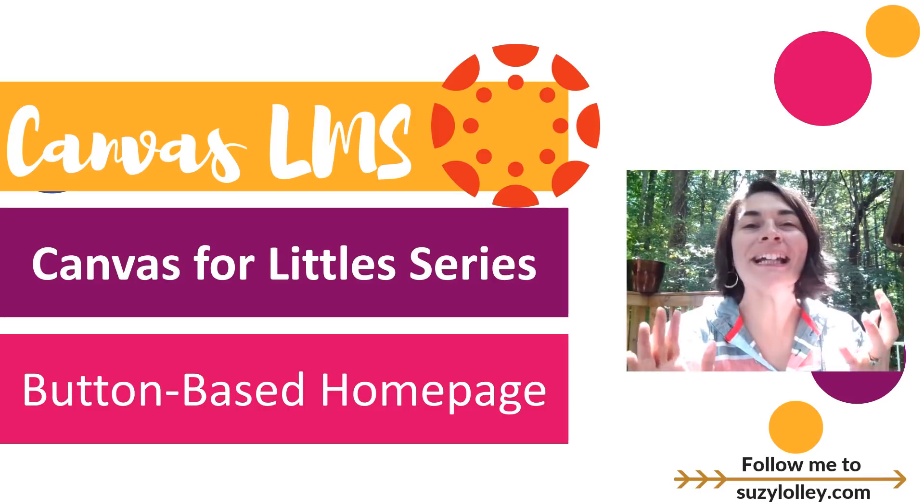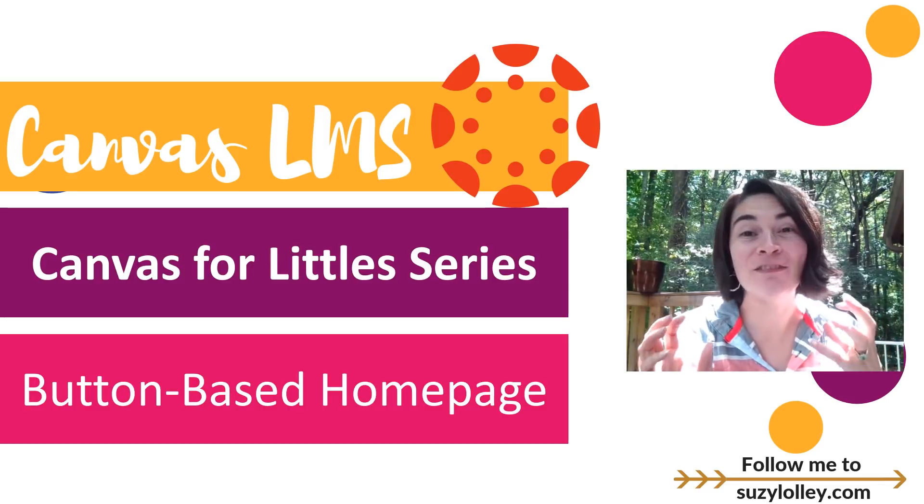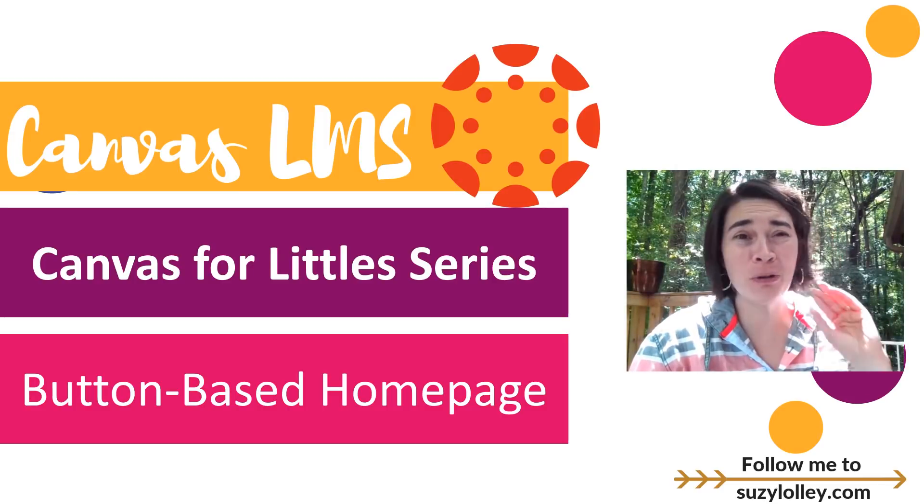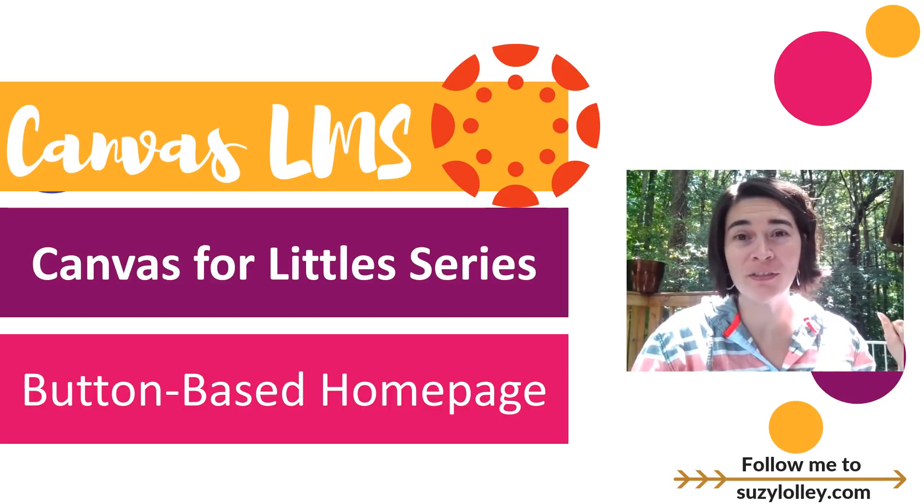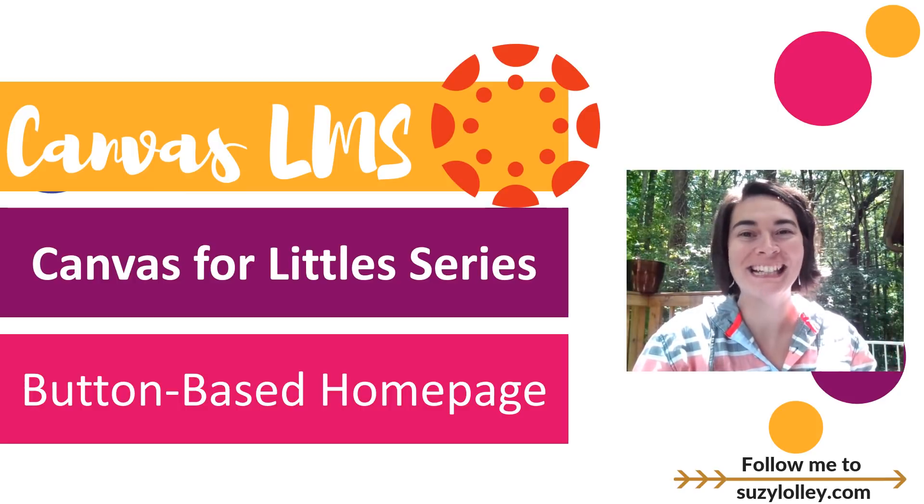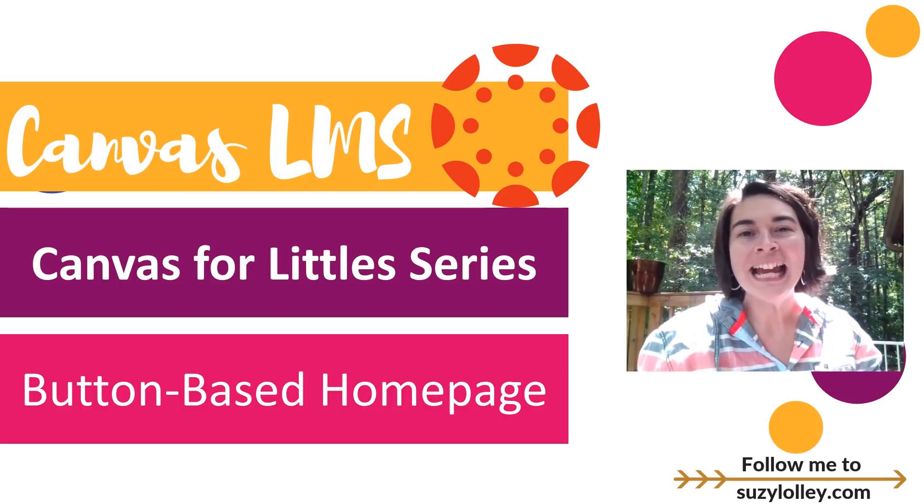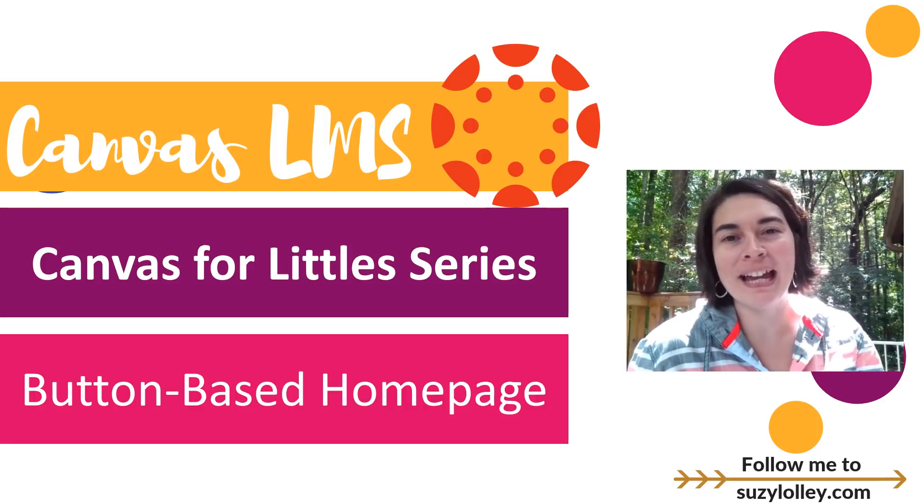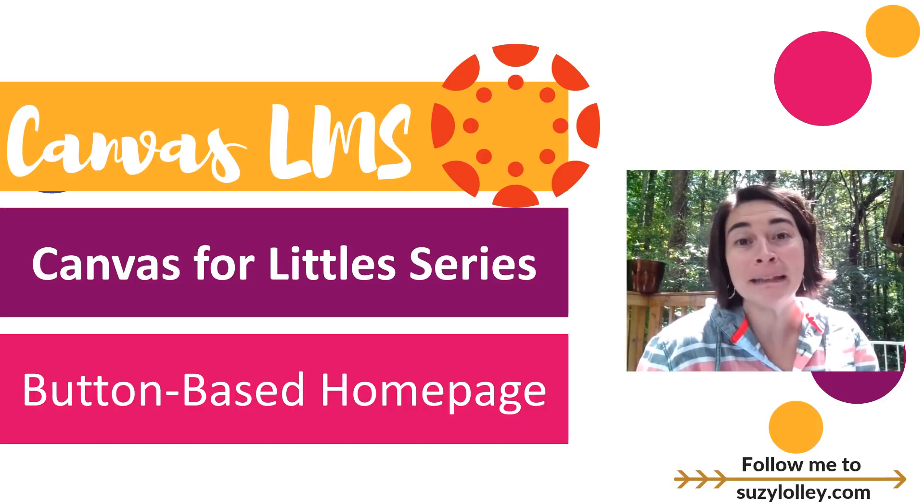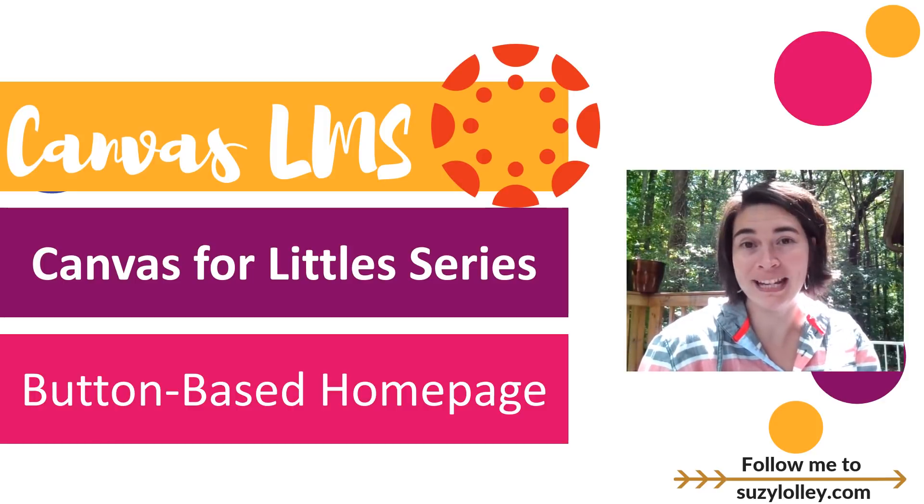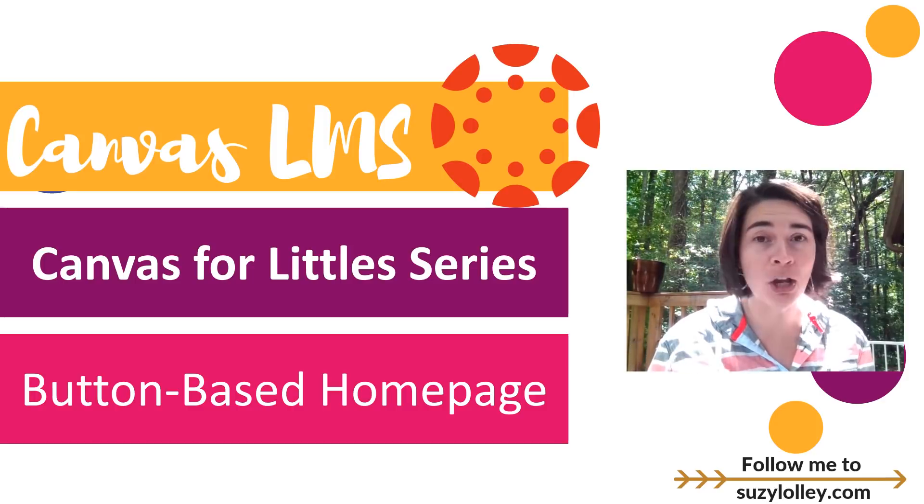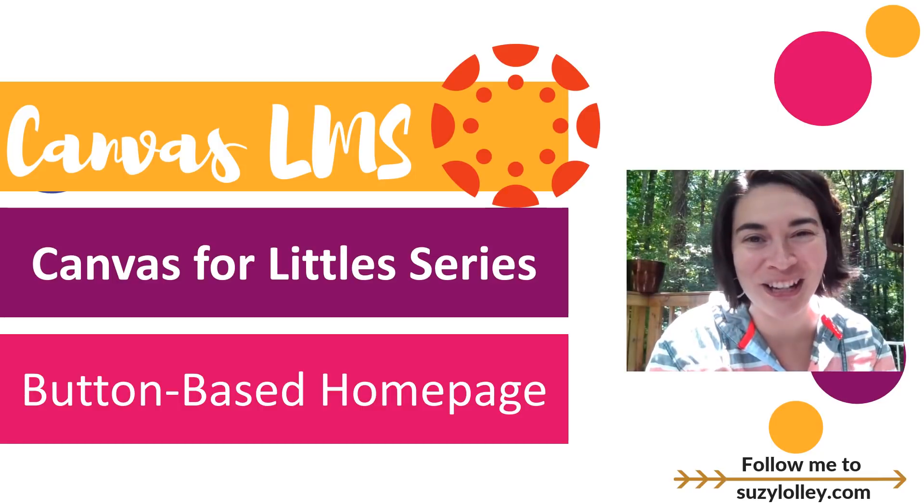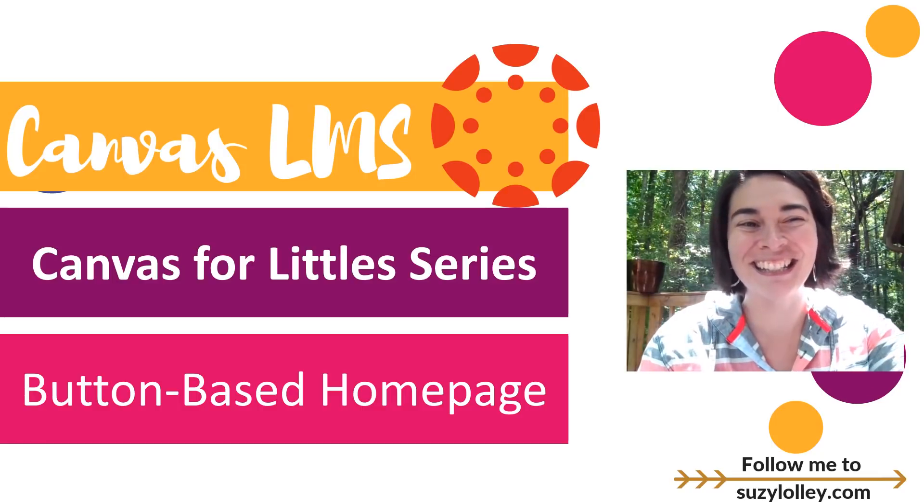As we're talking about using Canvas for little kids, specifically K-2, although if you're watching this video and you've got older kids, that's fine with me. Simplifying works for everybody. As we're talking about that, it comes to me that we need to use a button-based homepage. So if you don't know what I'm talking about, how to make one, that's what this video is for. Stay tuned.